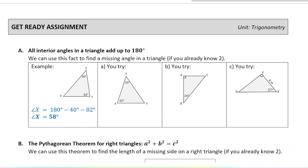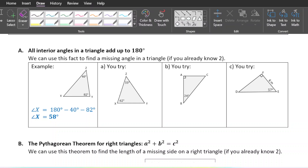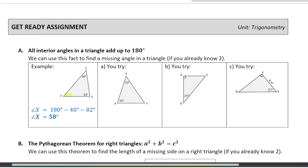The first skill is looking at the interior angles of a triangle. For all polygons, all of the interior angles add up to a certain number, and for triangles that number is 180 degrees. By interior angles, I mean these three yellow angles that I'm highlighting here. These three angles, no matter what kind of triangle you have, will always add up to 180.